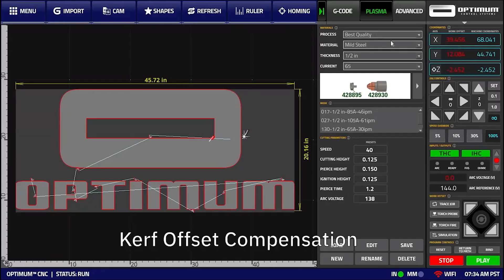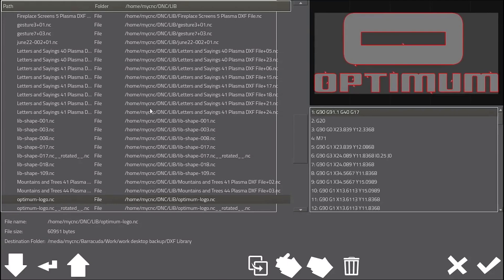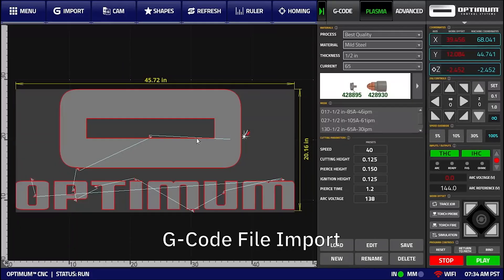In addition to importing DXF files, users can also import existing G-code files in the TAP, TXT, NC, DNC, ISO, and CNC formats.